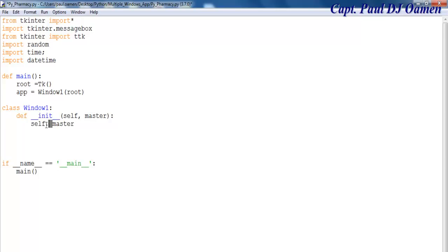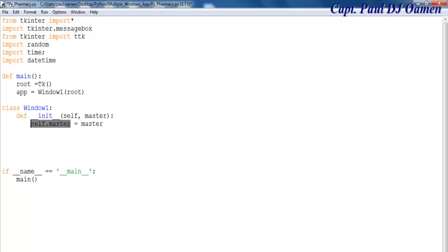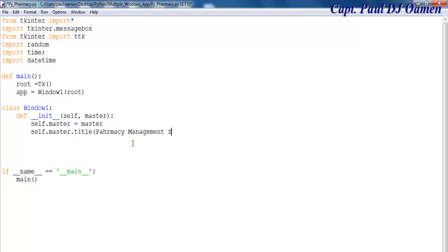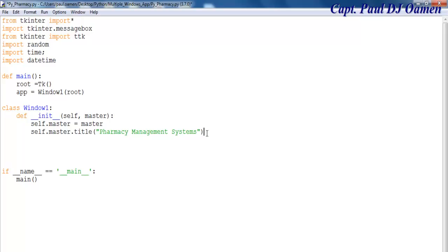Copy that and change dot to master, and that will equal master. The next thing I want to do is give it a title: self dot master dot title, and that will be 'Pharmacy Management Systems'. That would be the title. Close that as well. Now the next thing is self dot geometry to define the size of my application.